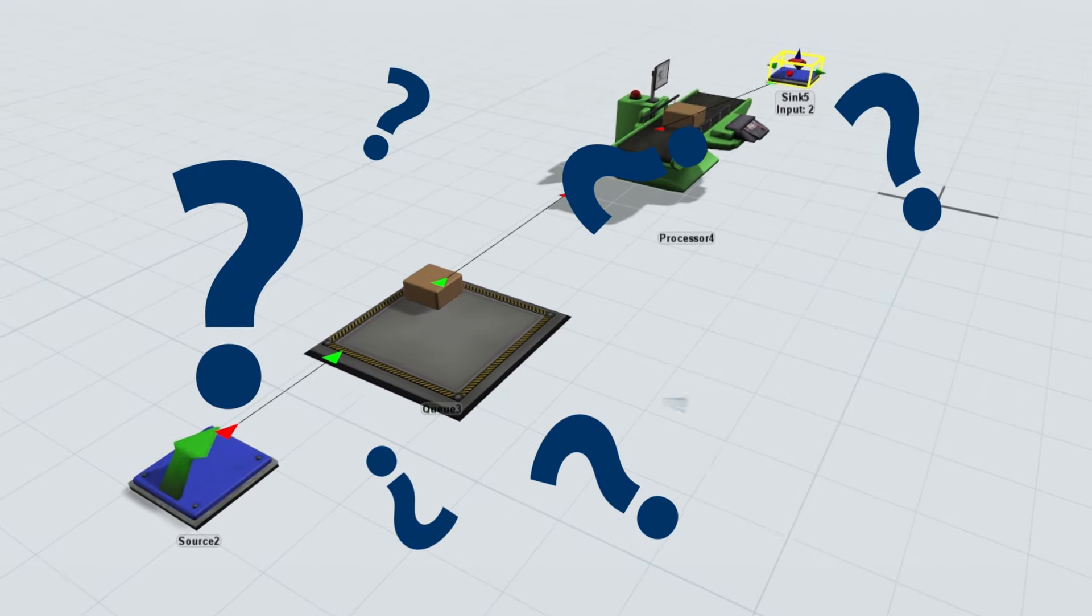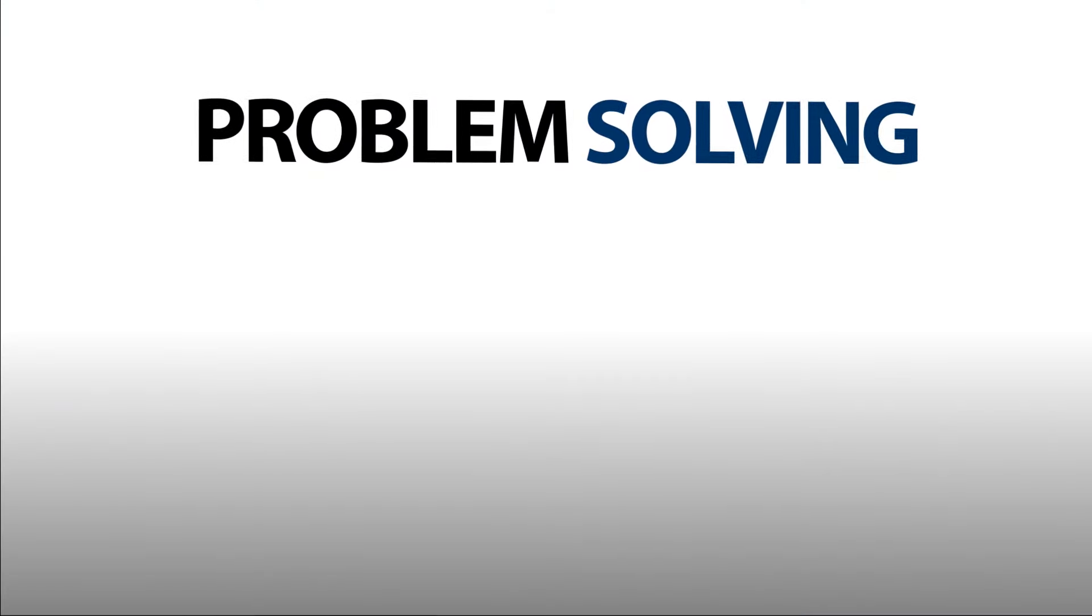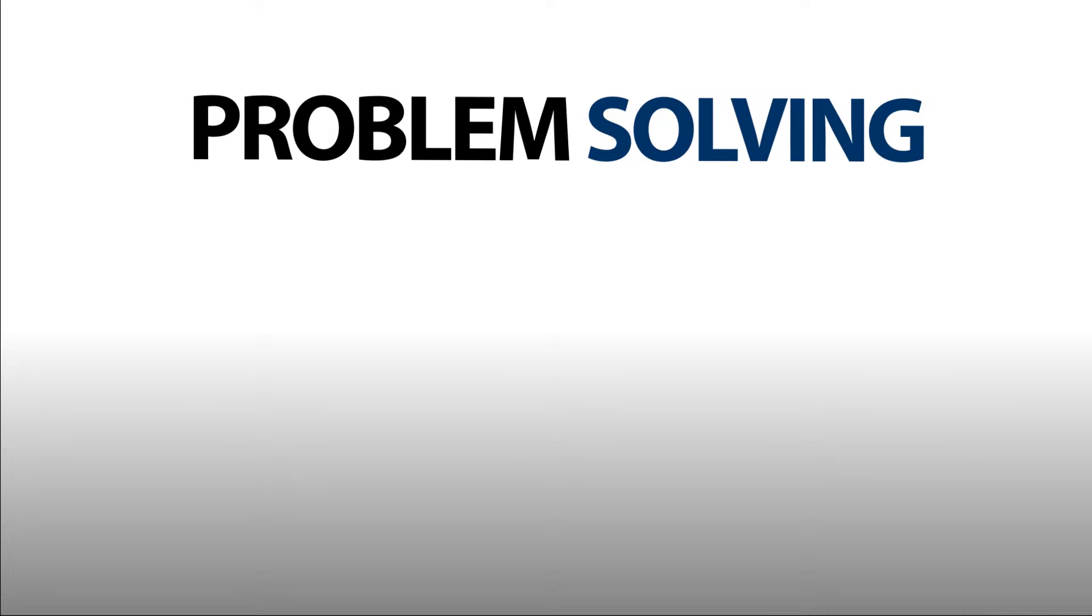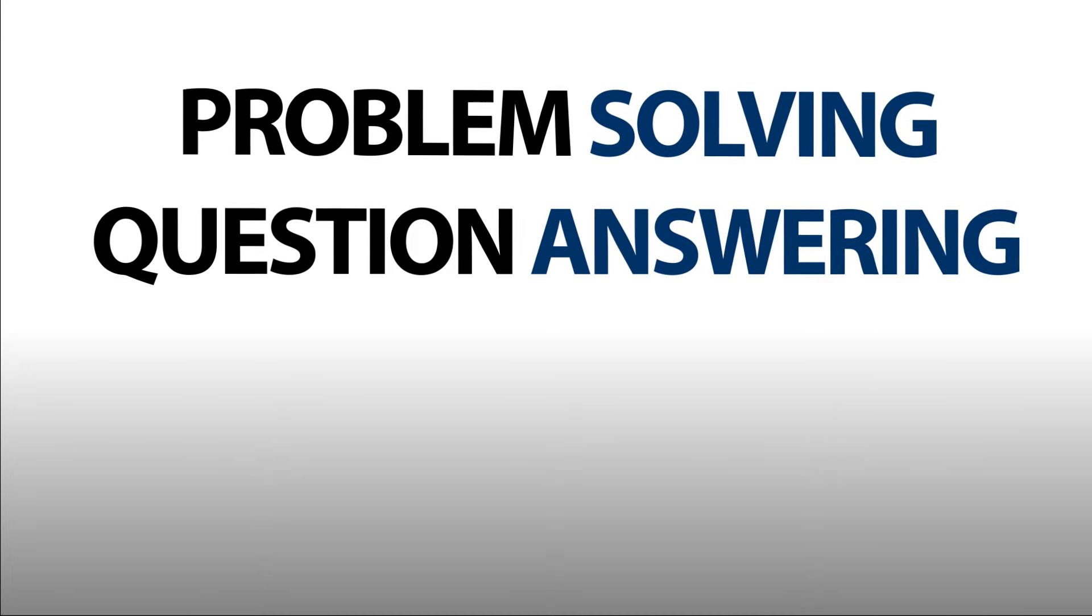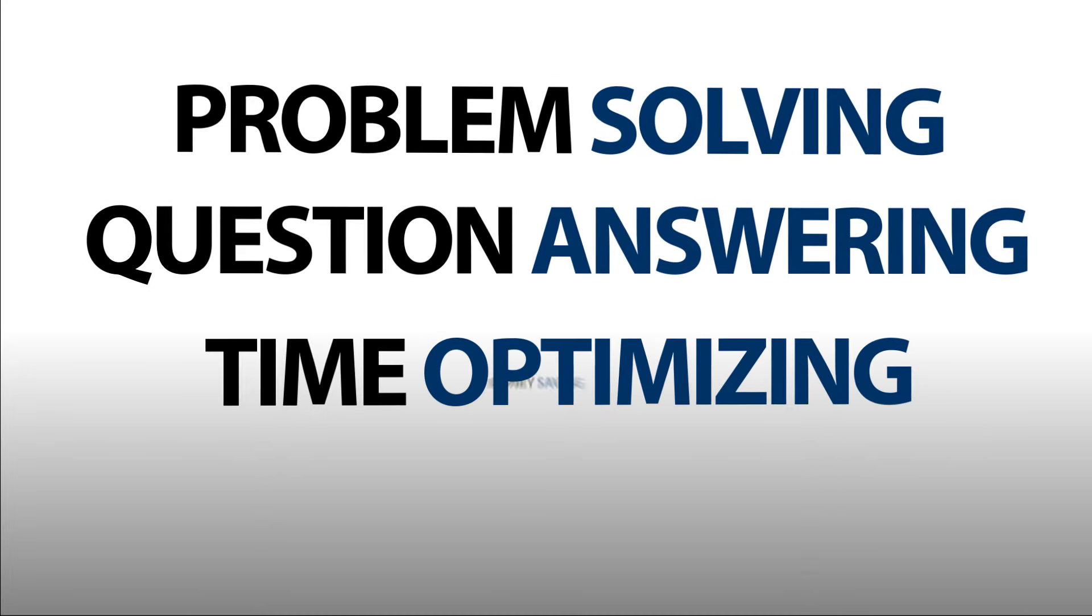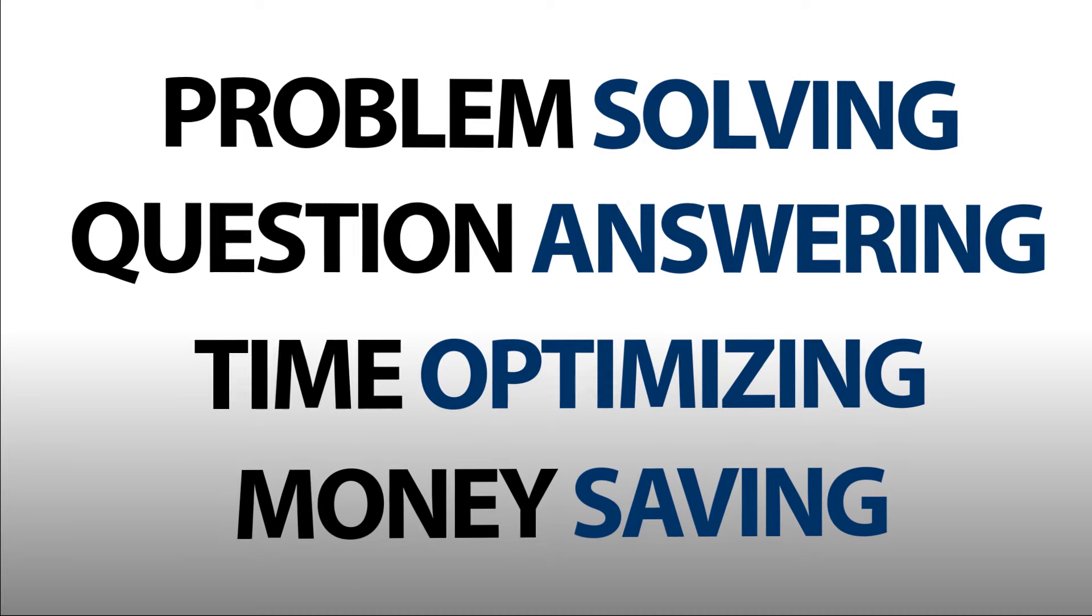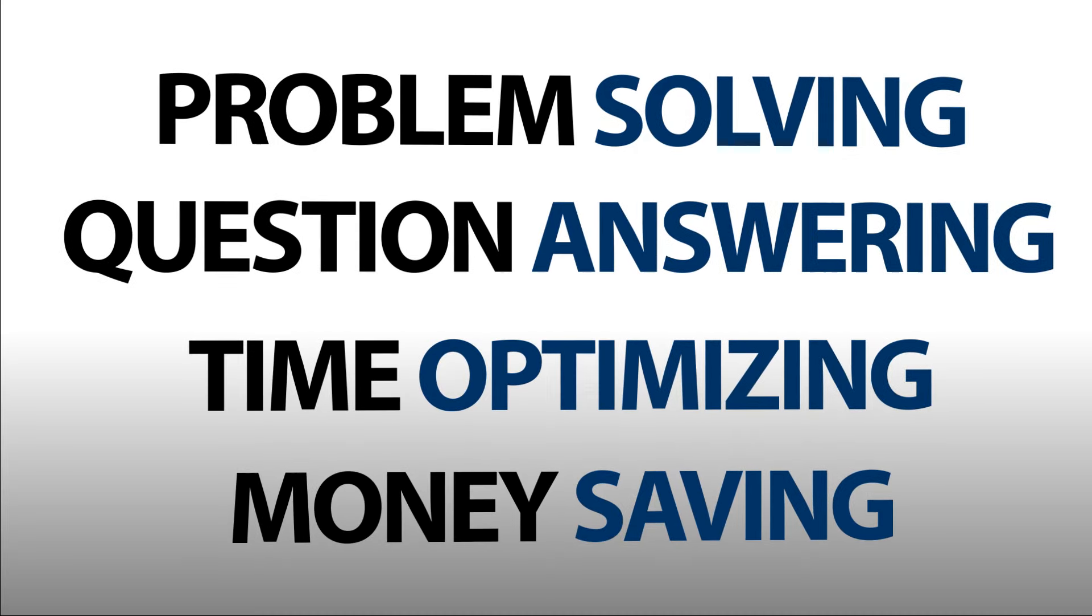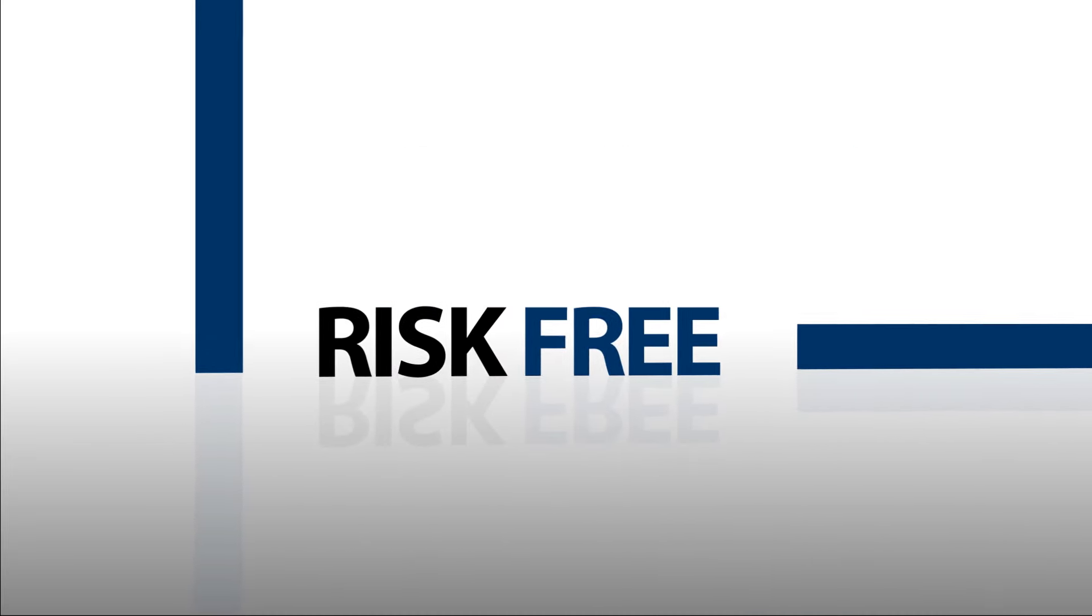So what is FlexSim? It's a problem-solving tool that allows you to accurately answer any question about your business. You'll save time and money by making better choices and avoiding the bad ones. All without the risk in physical experimentation.